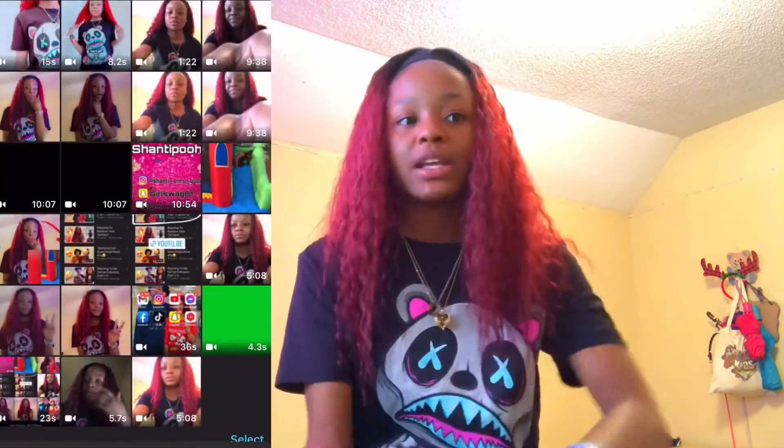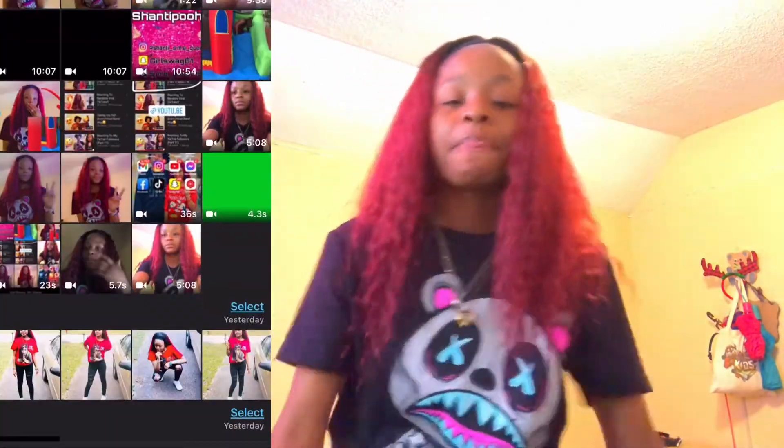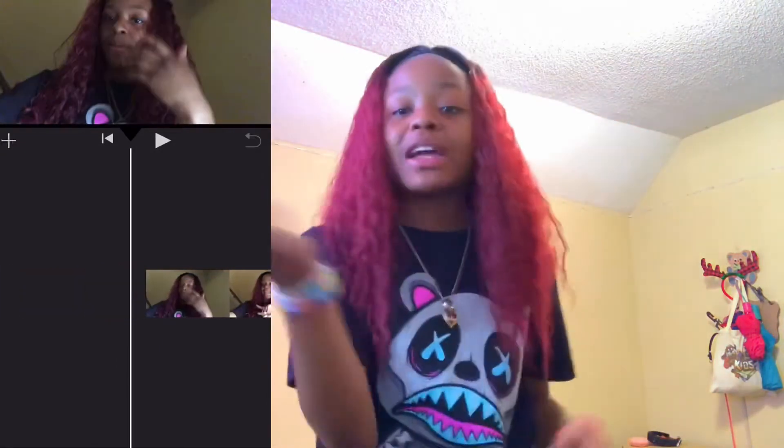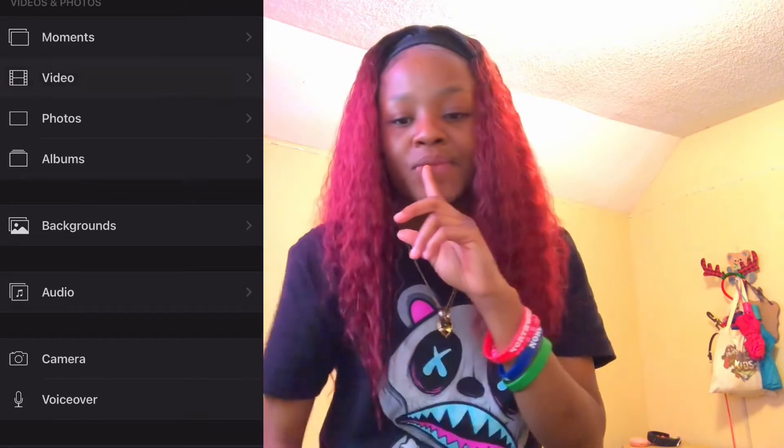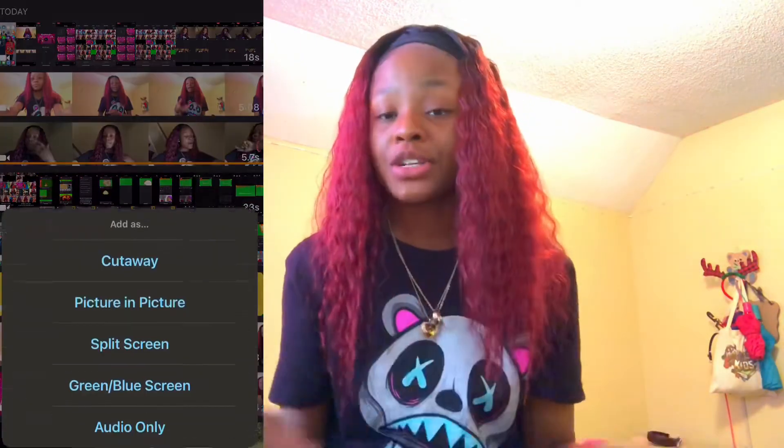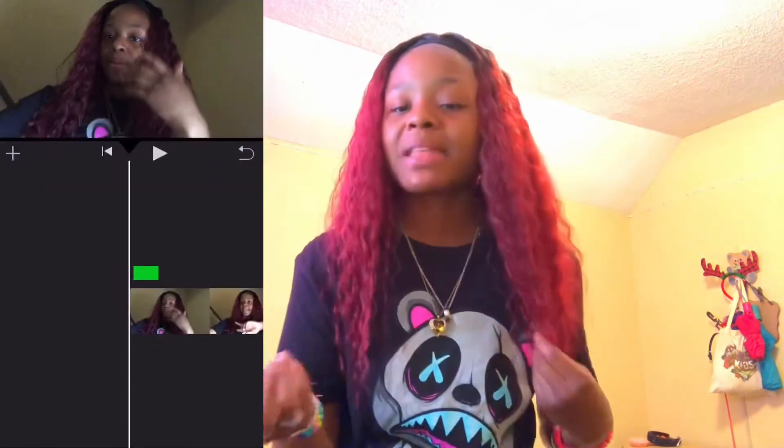Next, exit out of photos and go to iMovie, or whatever you edit on. I edit on iMovie. Go there and click on the video you're trying to edit — like one of your recordings. When you've got your video ready and you're ready to edit, go to the plus sign — I think it's a plus sign — click on that and find the fire green screen that you screen recorded and cropped.